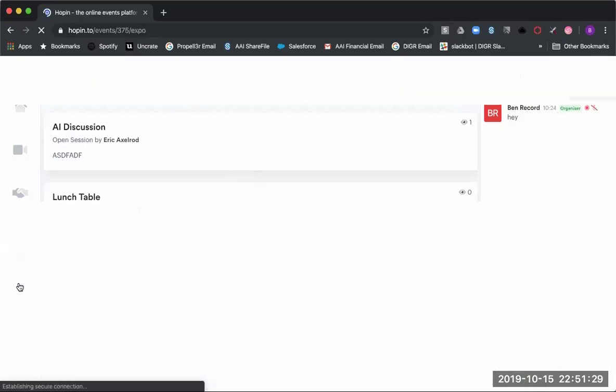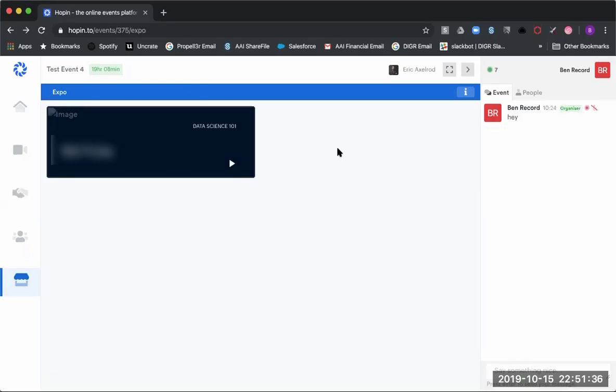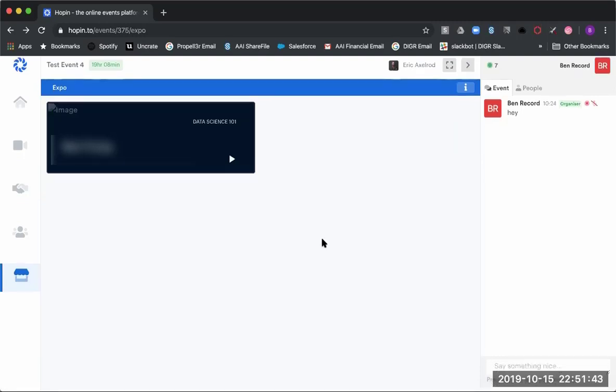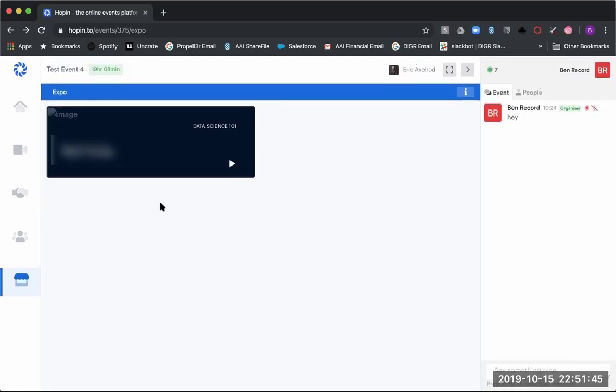Finally, you have the expo. This is where you'll have the different businesses, institutions, as well as the different vendors that want to get some more publicity through this event. You'll be able to click in, learn more about them, watch a video, and engage with them.